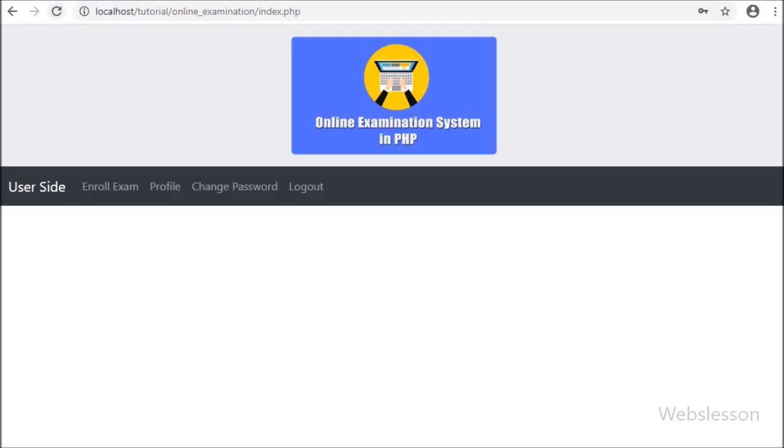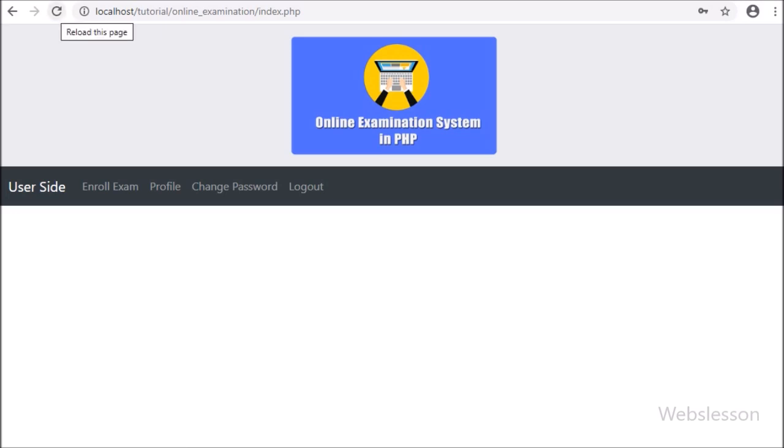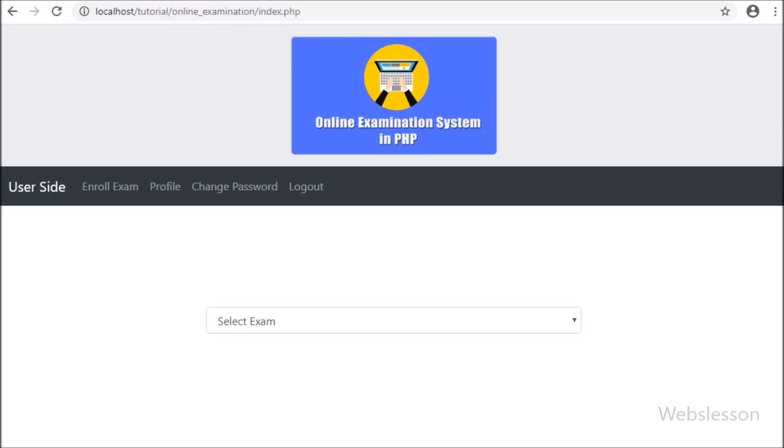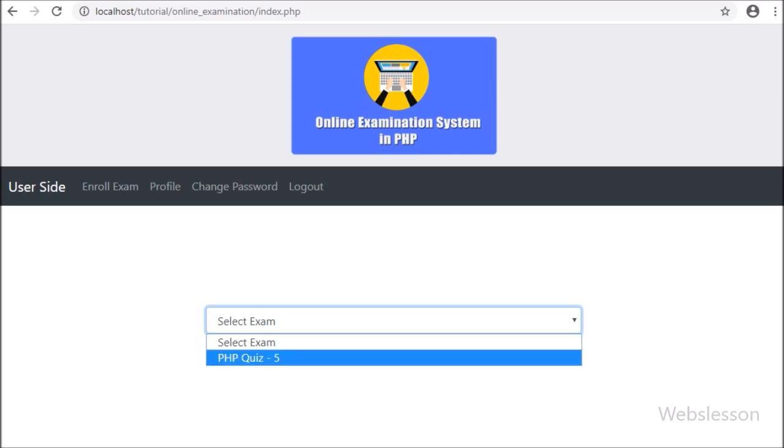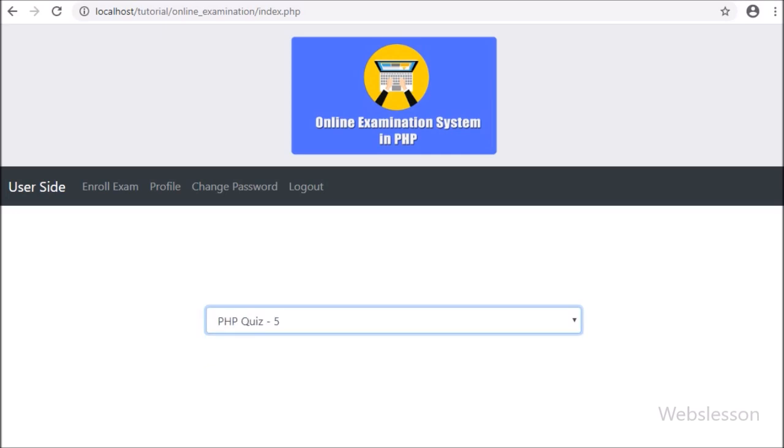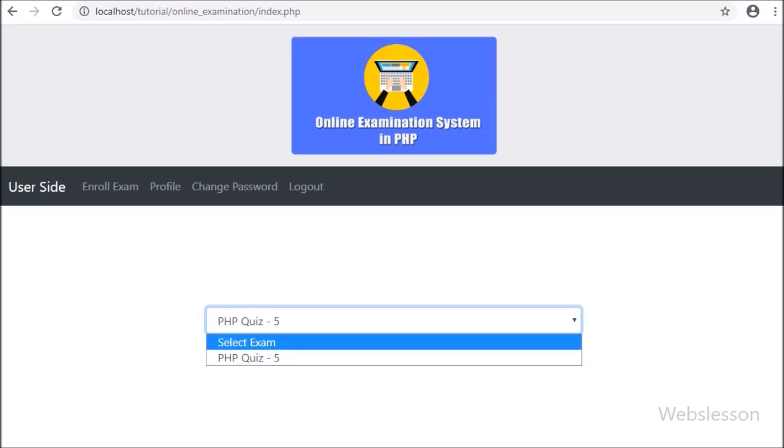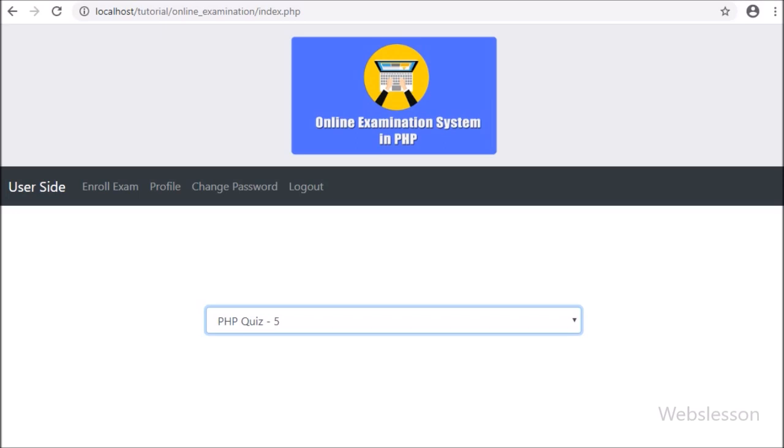Friends, here we have login into user account. Here we have refresh page. After refresh page, here we can see select box. Under this select box we can see one exam which is created and not yet started, so user can take part into this examination.